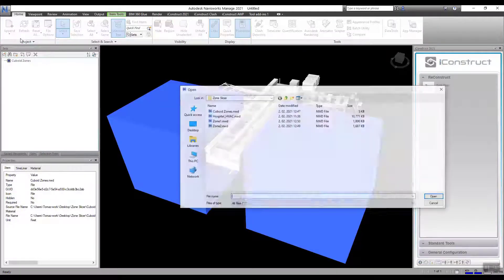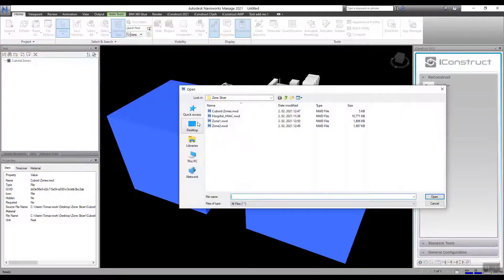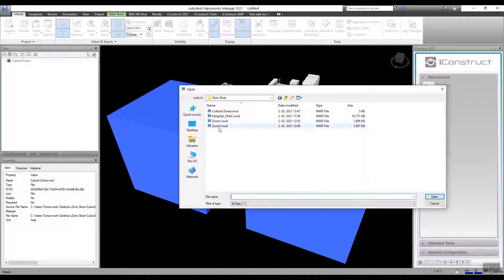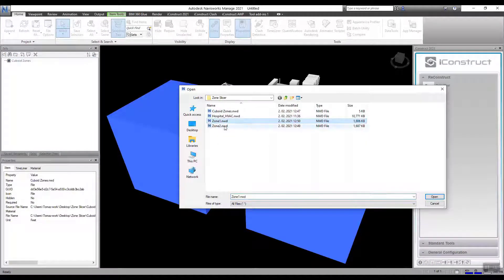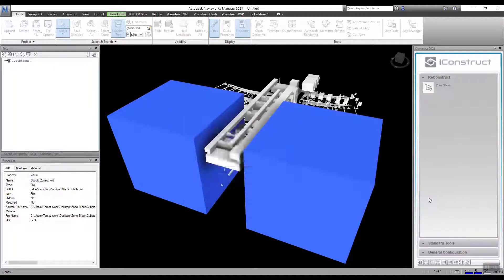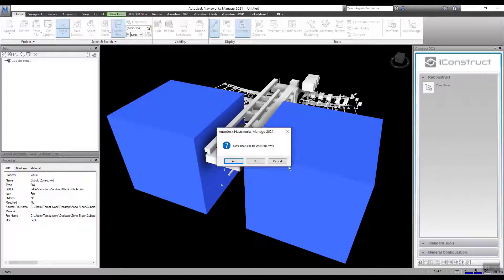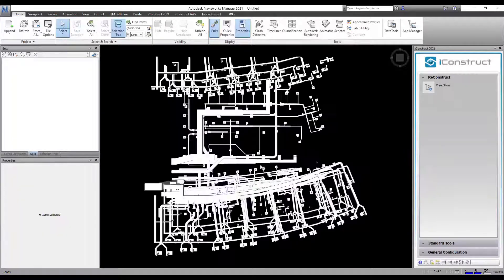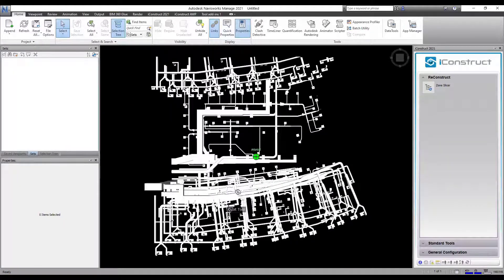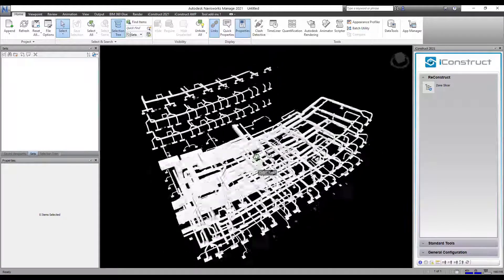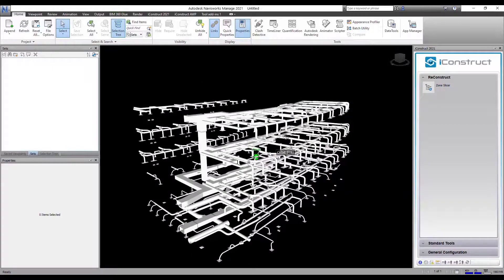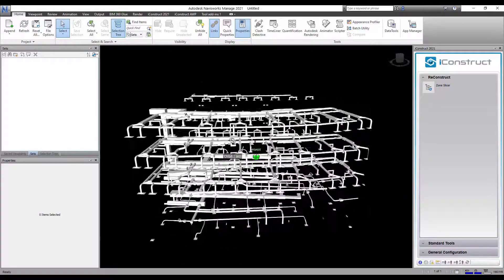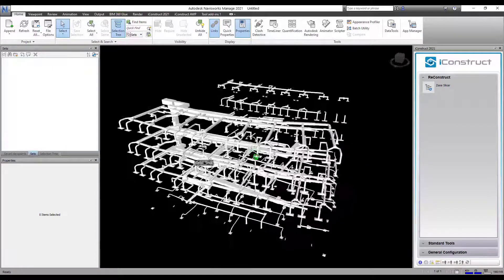We'll call in one of those NWD files. You can see we have a clear section of the model from the bounding box created. And when you select an object, it's maintained the selection tree and the properties within the model.